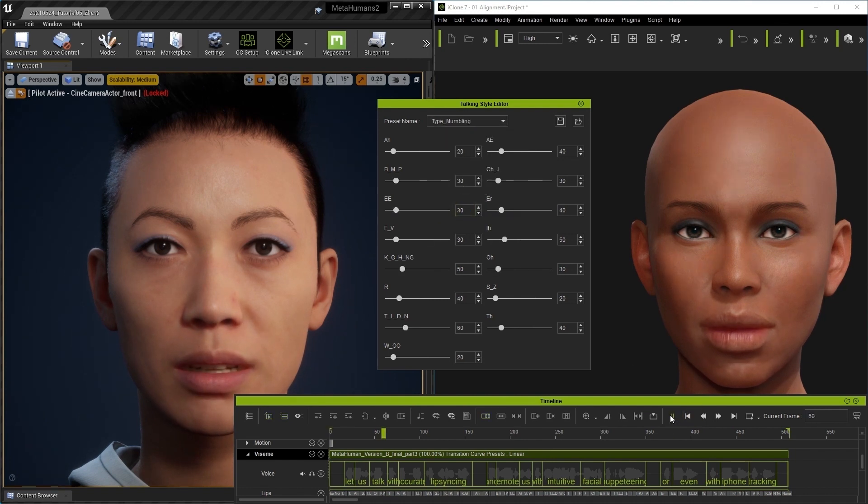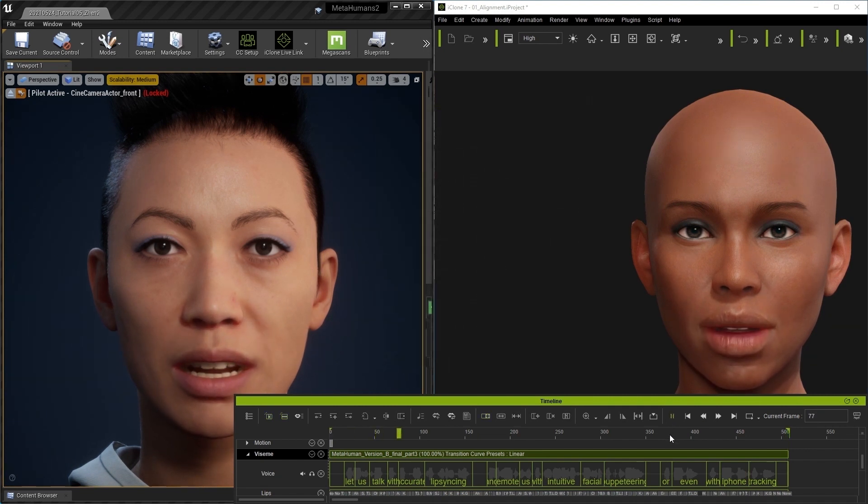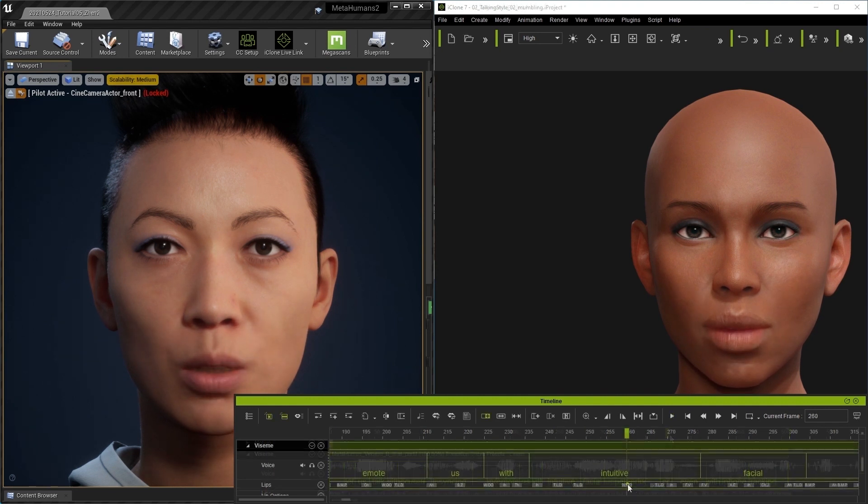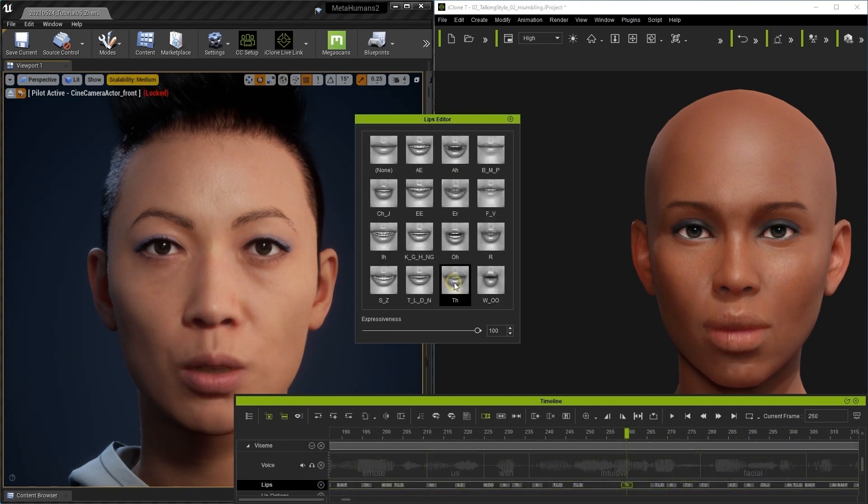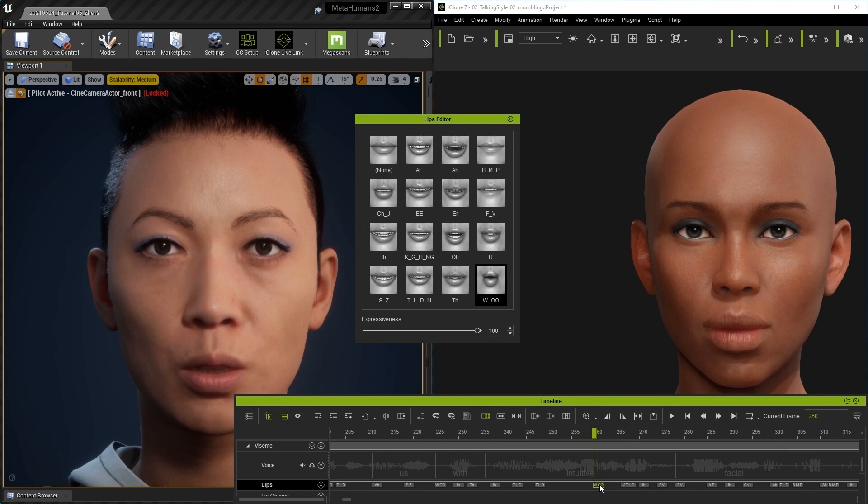Let us talk with accurate lip syncing. Aside from that, you can also customize the individual Visium keyframes in various ways as well.